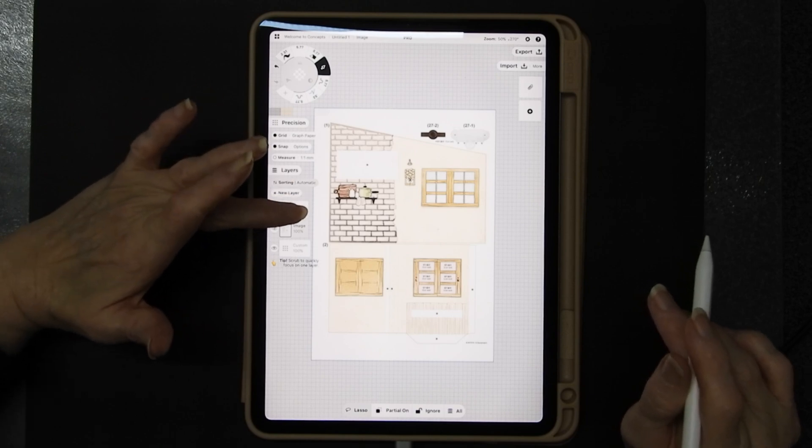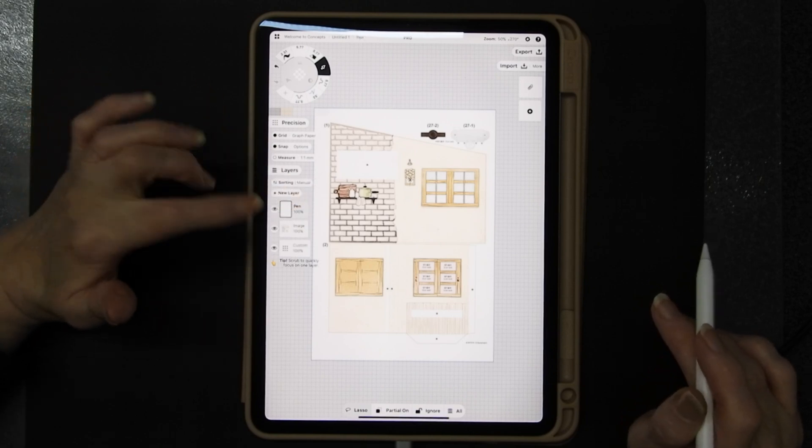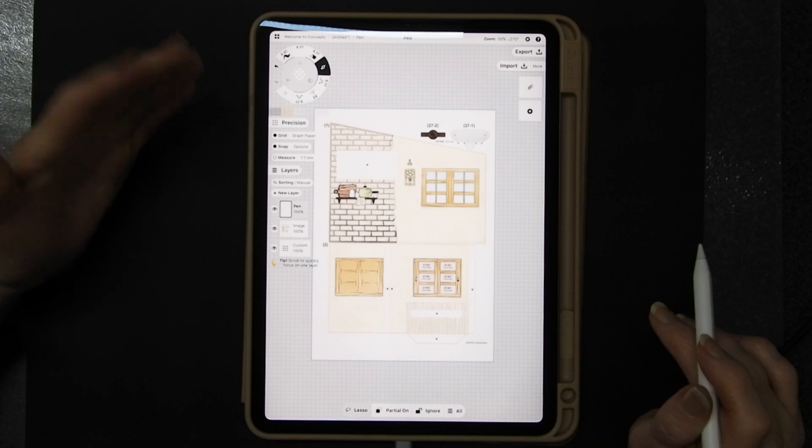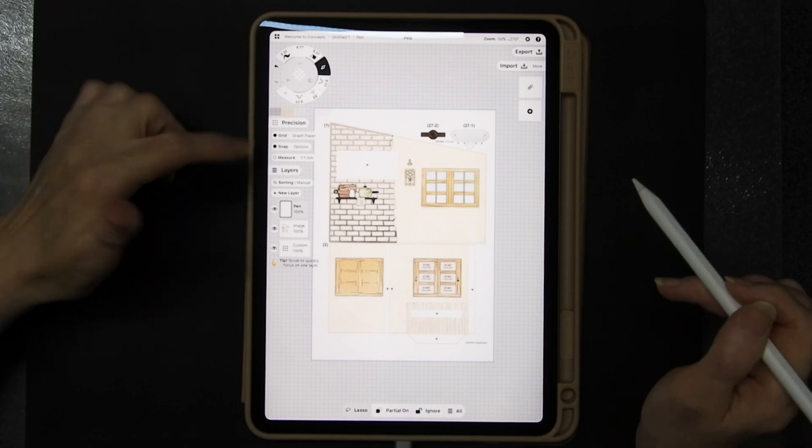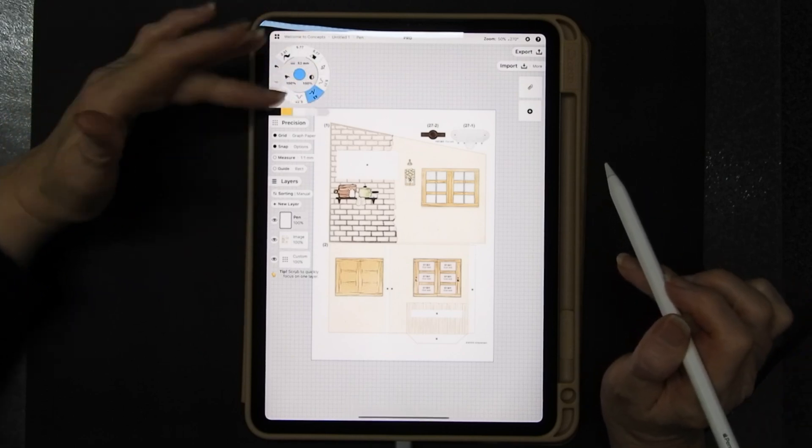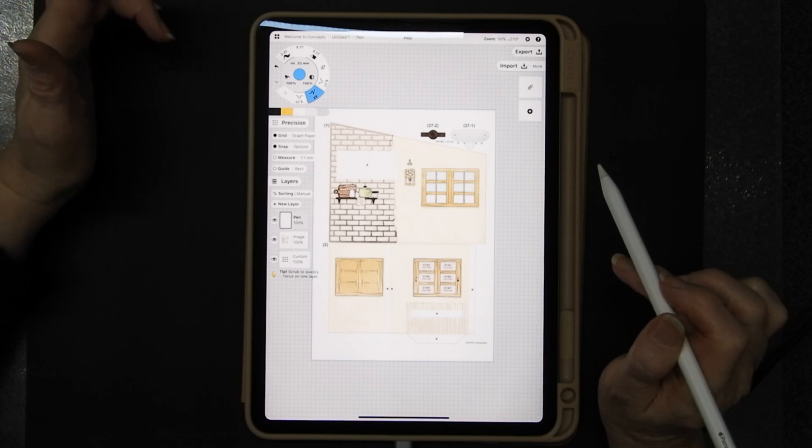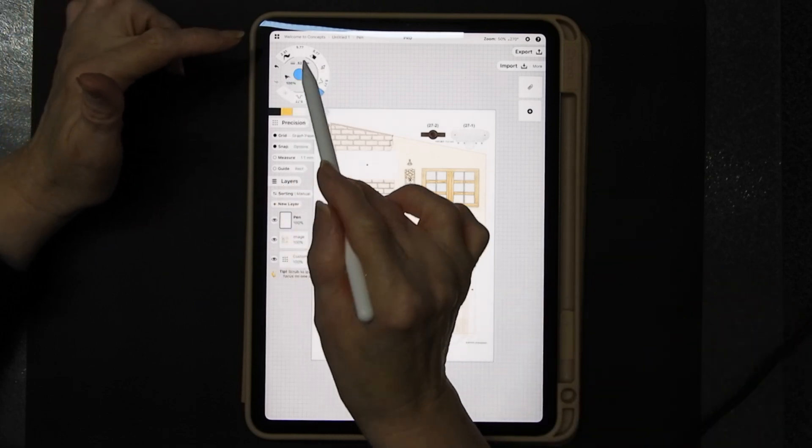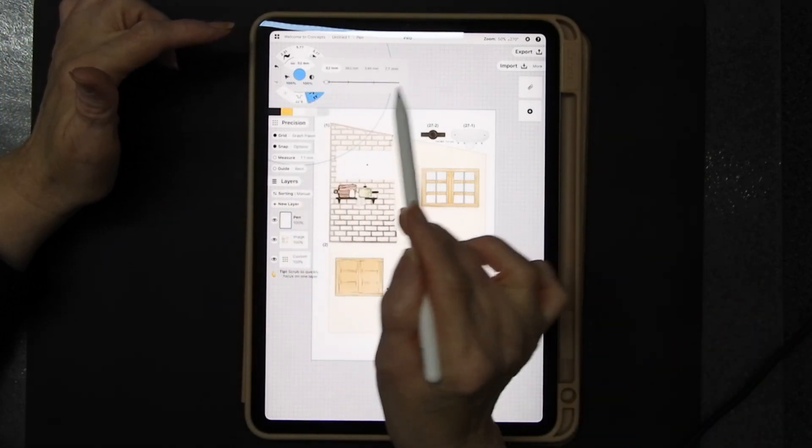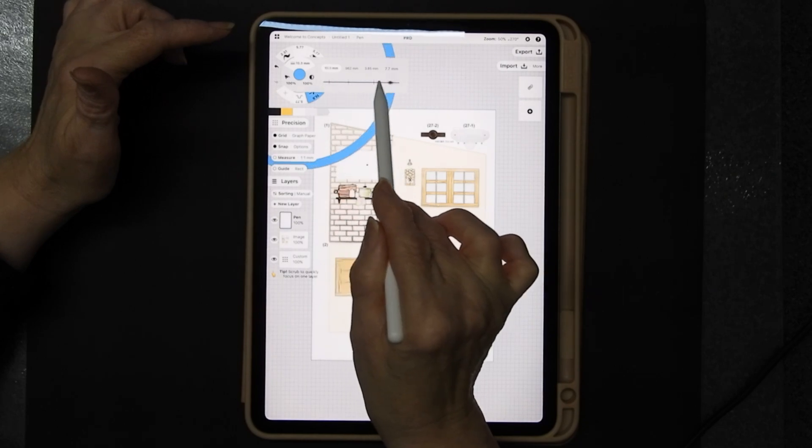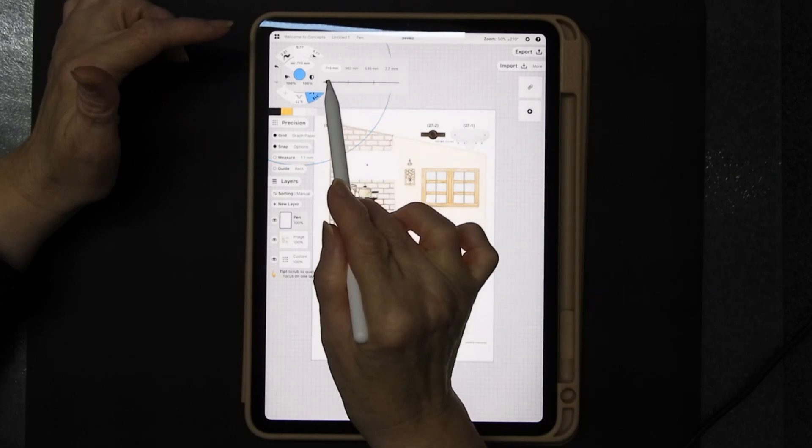So I'm going to tap on another layer and you can have auto layers on or manual. It's entirely your choice. I'm going to go to the tool wheel here and pick up one of my tools.